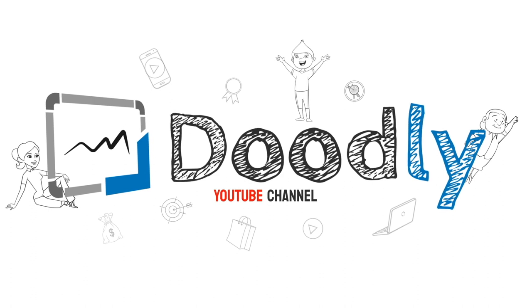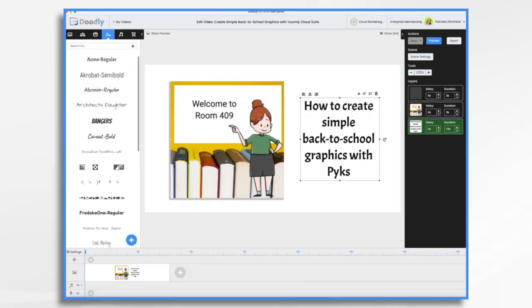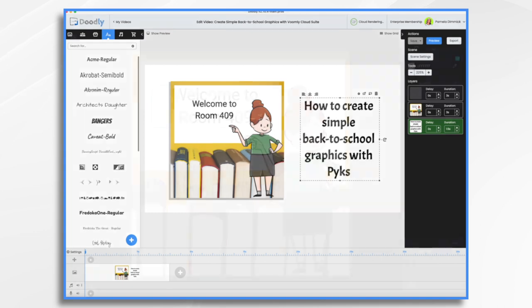It's back to school time, and I know that a lot of Doodly users happen to be teachers. With that in mind, I thought it would be fun to make a very simple graphic using Pix, which is part of the same family that Doodly is from. So if you have Voomly Cloud, you do also have access to Pix, and that's what we're going to use to create a graphic.